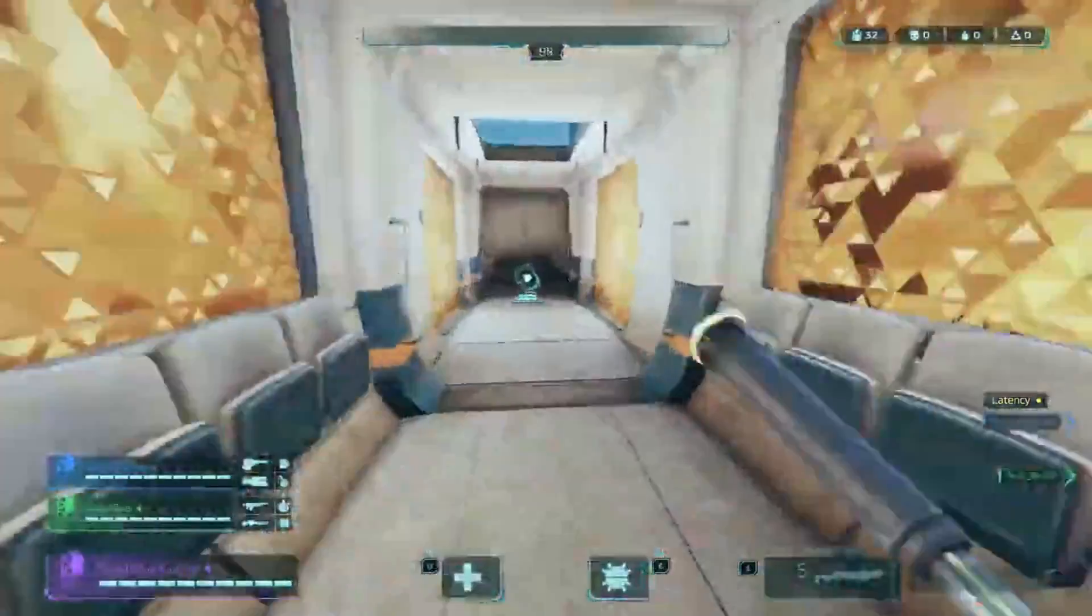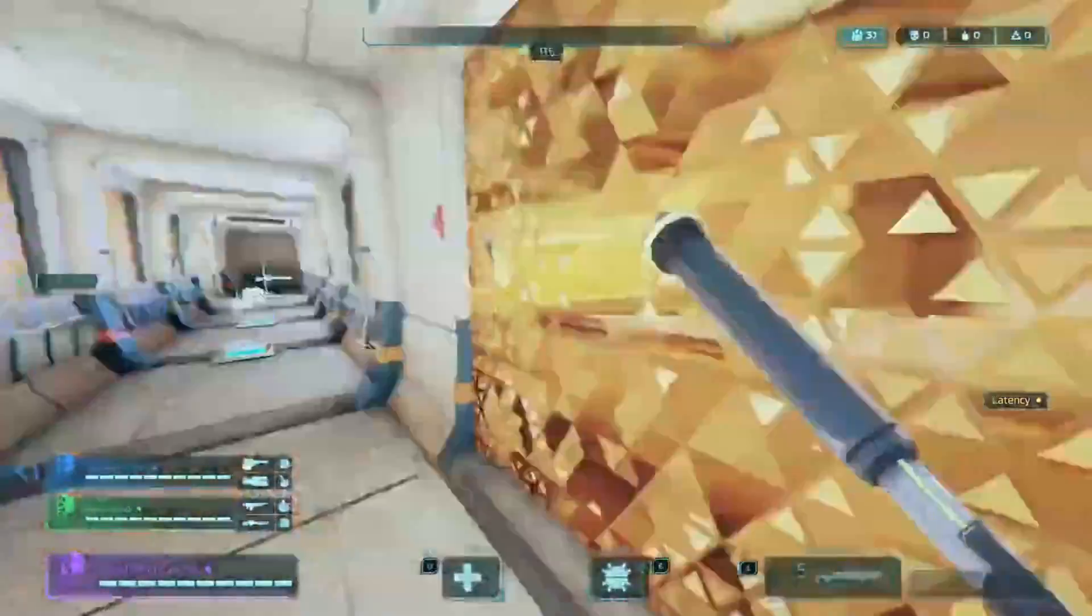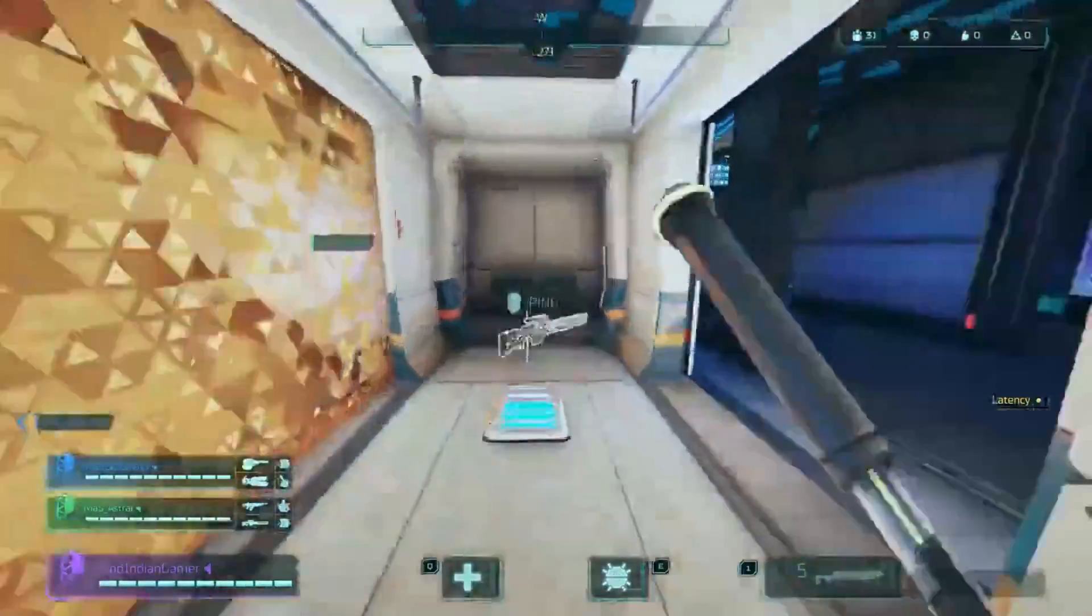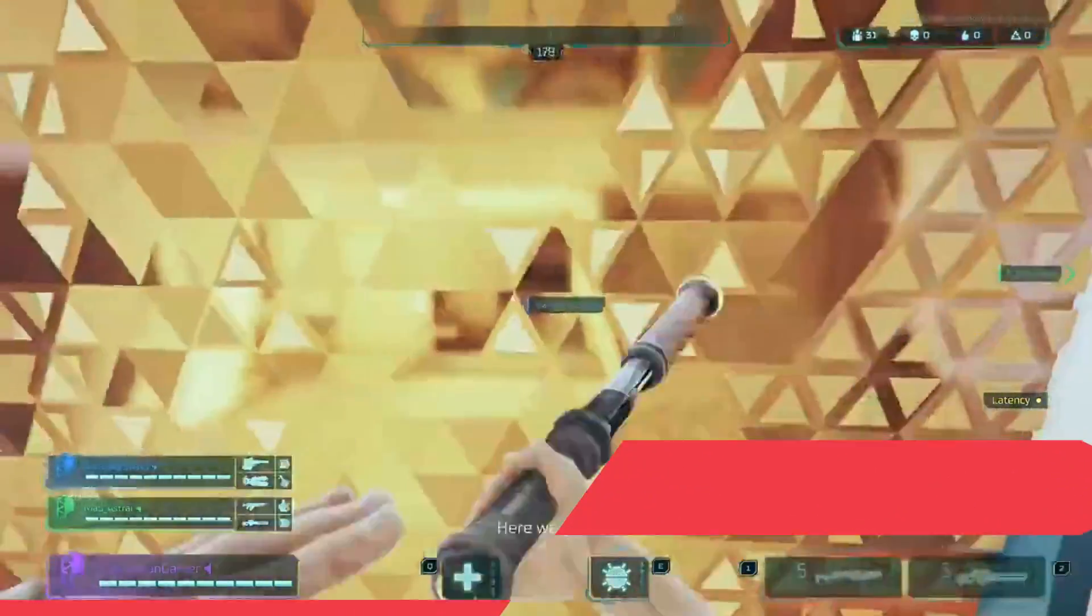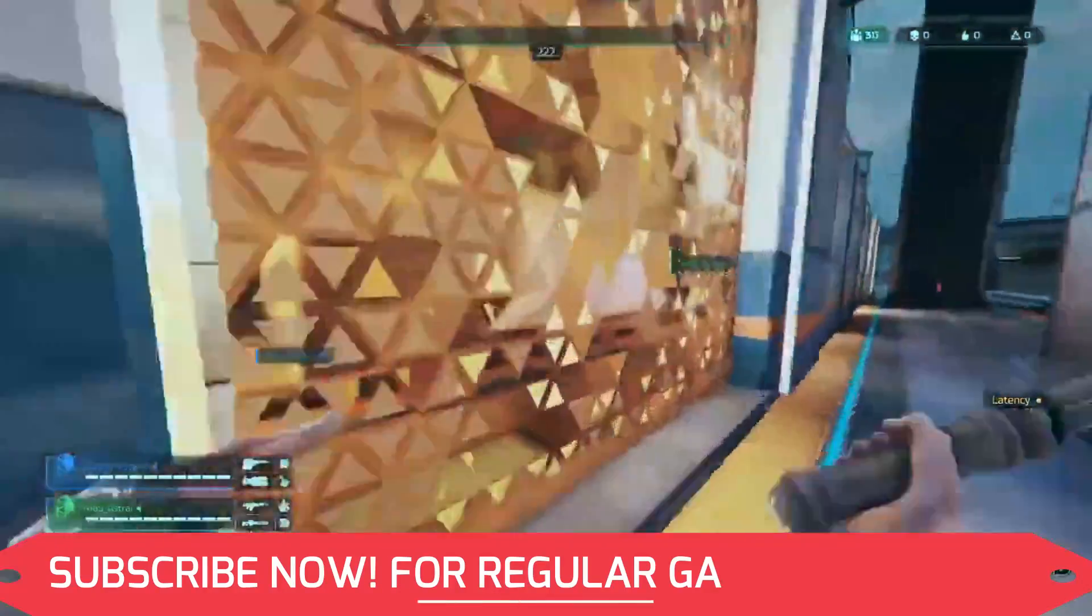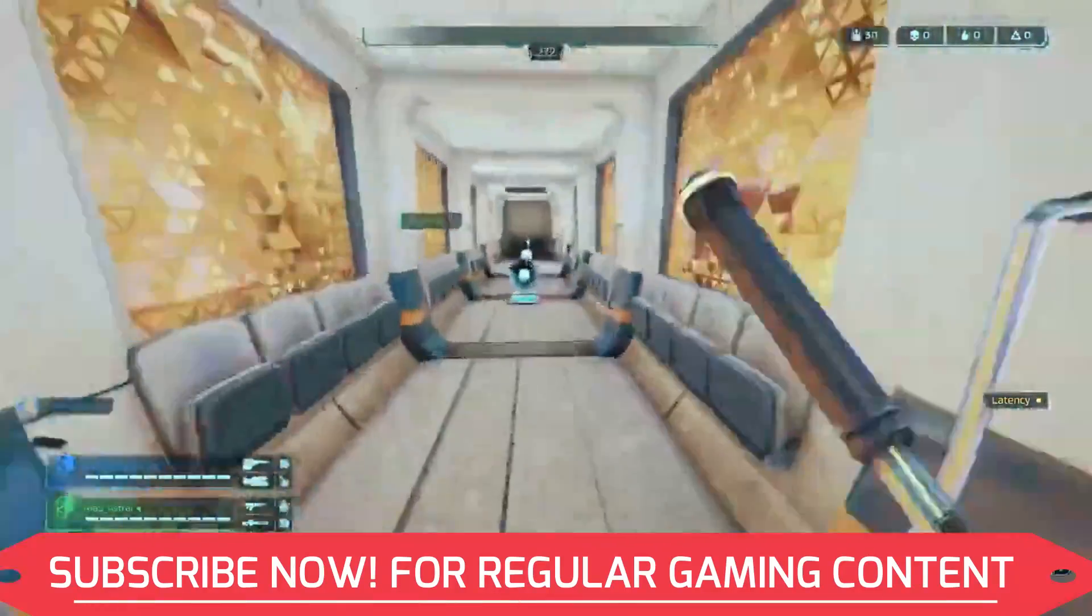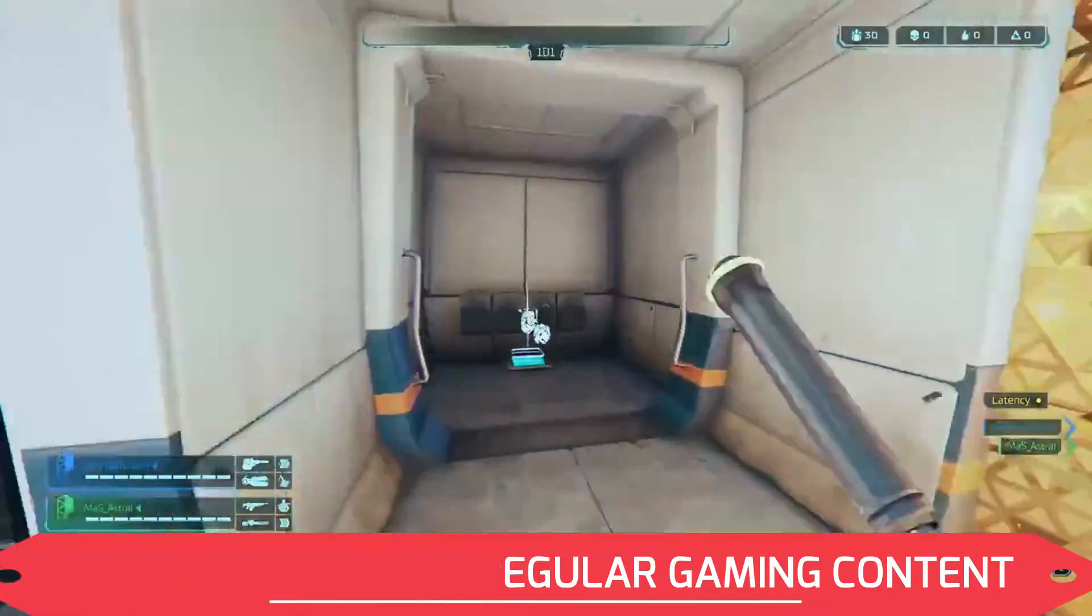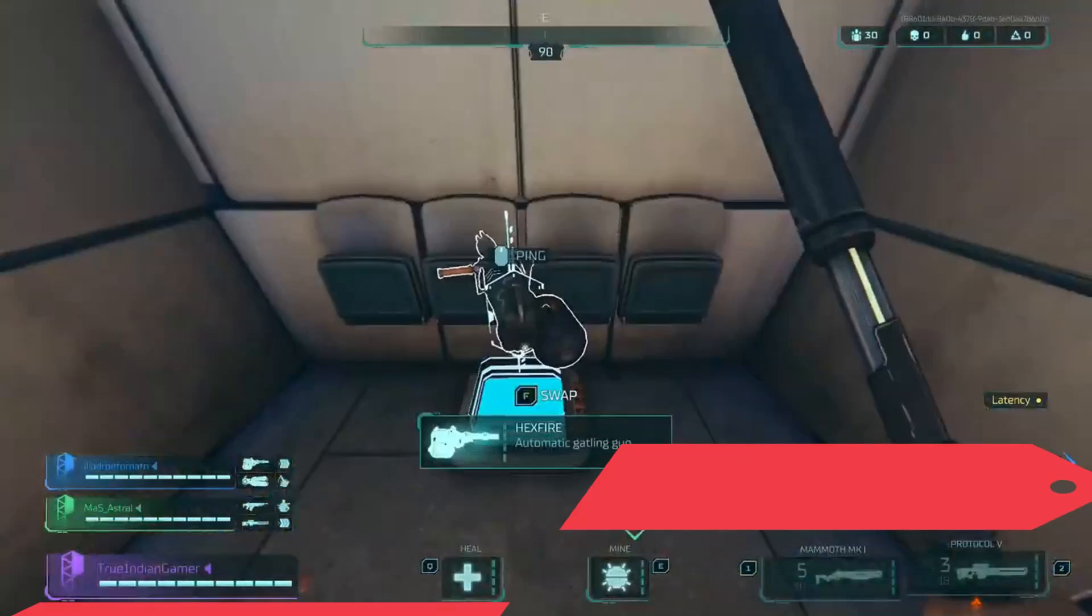And just before starting with the first step, make sure to subscribe to my channel right now for regular gaming content related to this game and many other games. I will be making regular content on Hyperscape so make sure to hit that bell icon too. Now without any further ado let's get started.